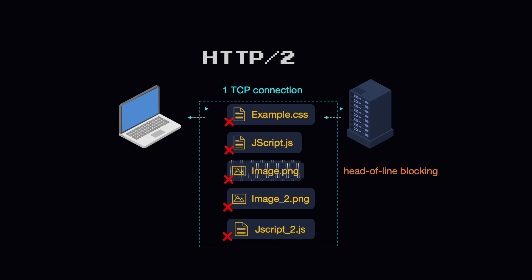In fact, in a high packet loss environment, HTTP/1.1 performs better because of the multiple parallel TCP connections that the browser opens.